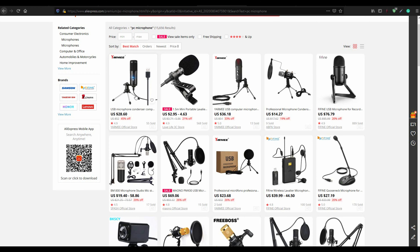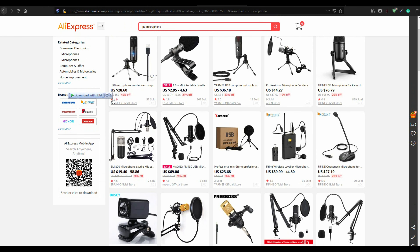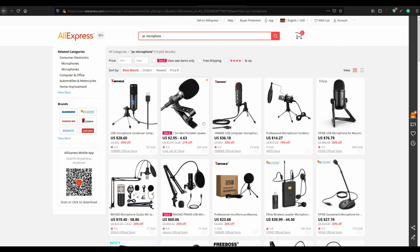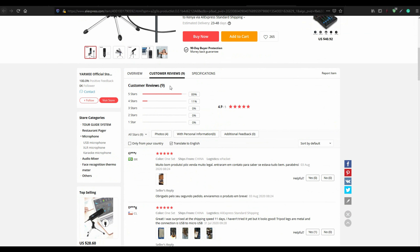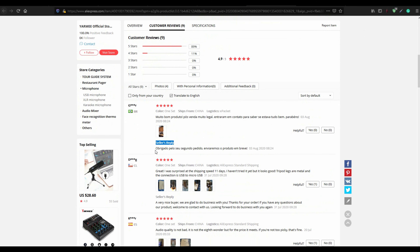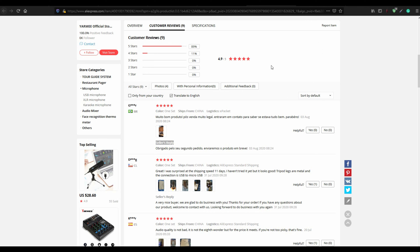Let's take an example: I just wanted to buy a microphone and I don't know whose microphone to purchase. The next thing I'm going to do is check the specifications, and then check the customer reviews. Customer feedback will always give you the green light and even more information about the product.